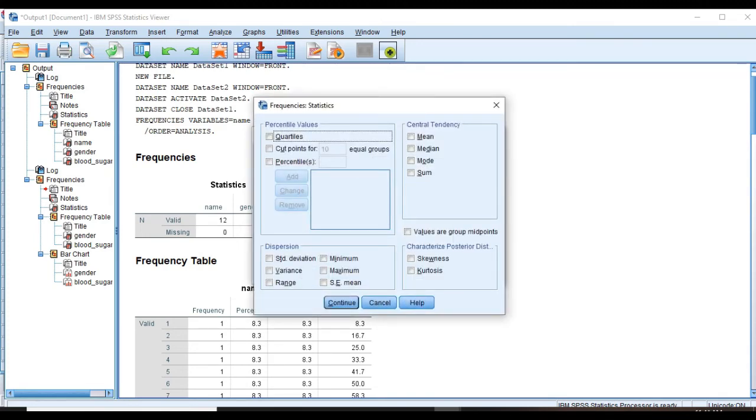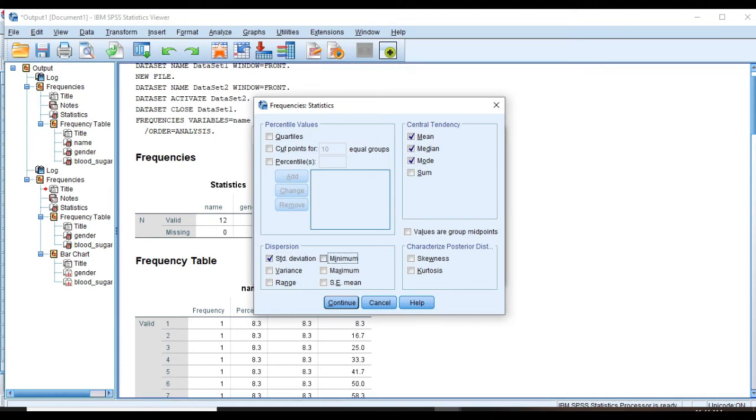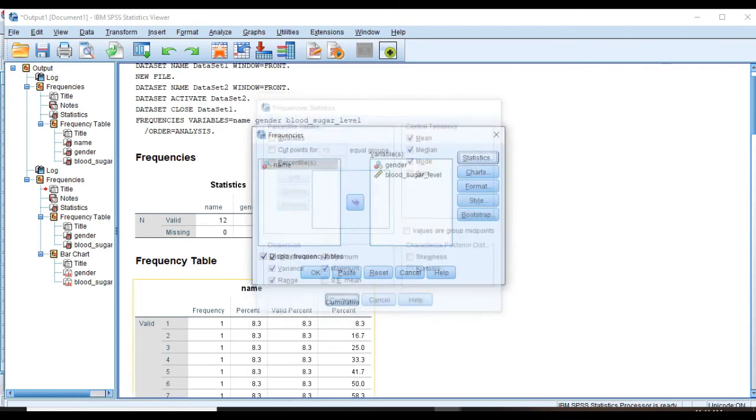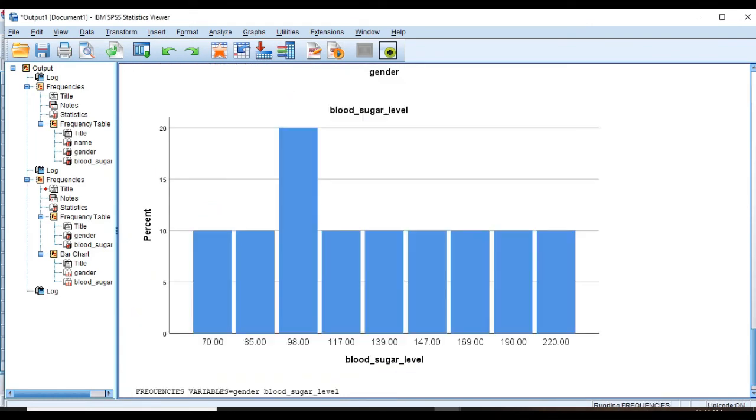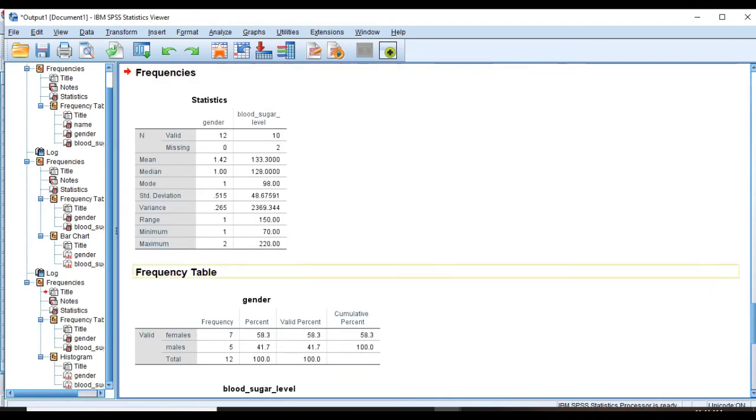But what about descriptive statistics? We need to calculate mean, median, mode, standard deviation, and variance as well. So we just go in there and choose all of them, click Continue and then OK.